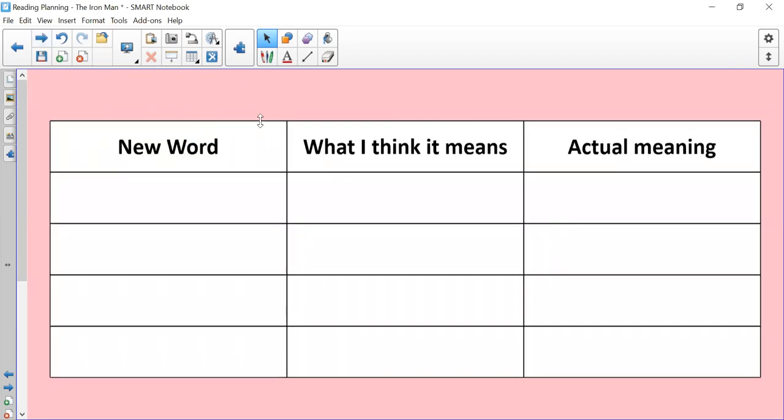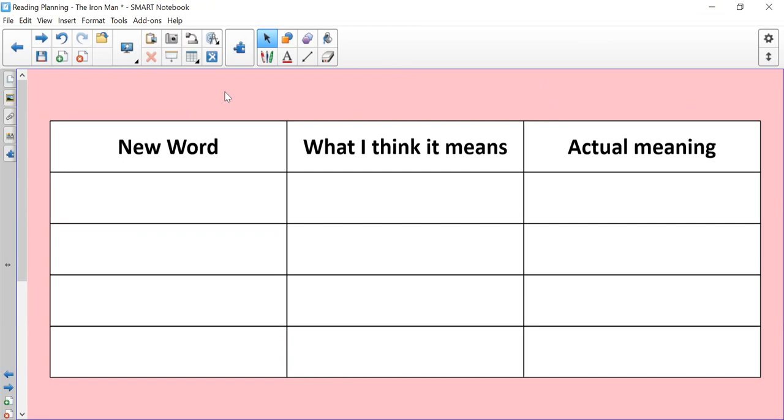So we're going to be reading the next section and as we normally do on a Monday, I'd just like you to draw this on your books or on a scrap piece of paper. If you come across any new words while we're reading, I'd like you to think about what you think it means and then you can just Google or if you've got a dictionary, find out the actual meaning, just so you're expanding your vocabulary.